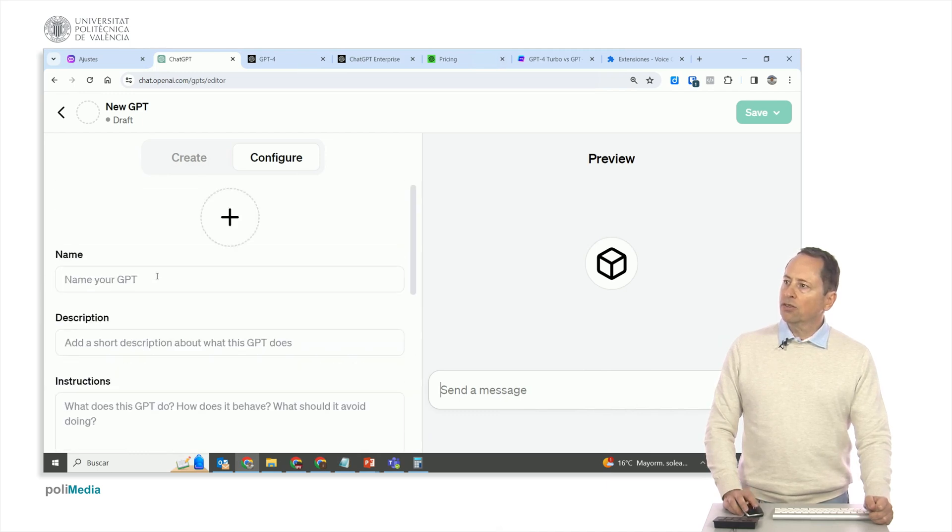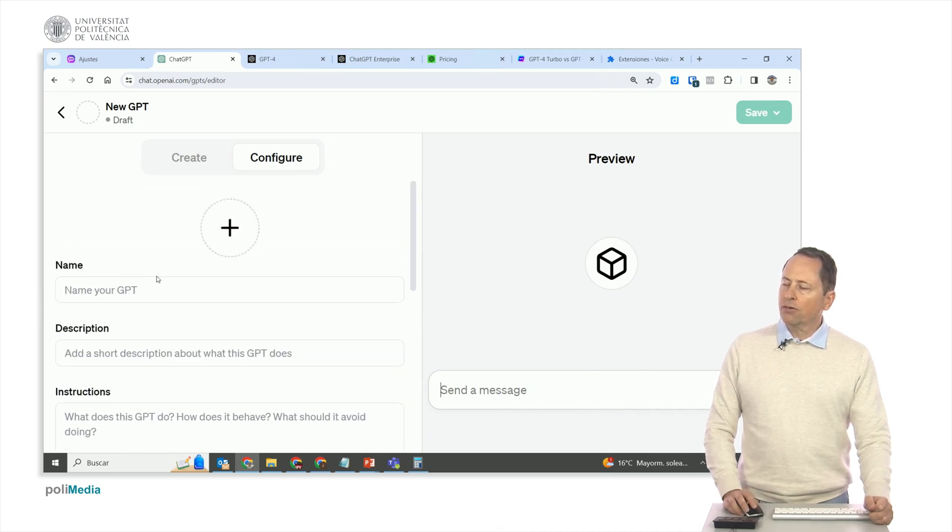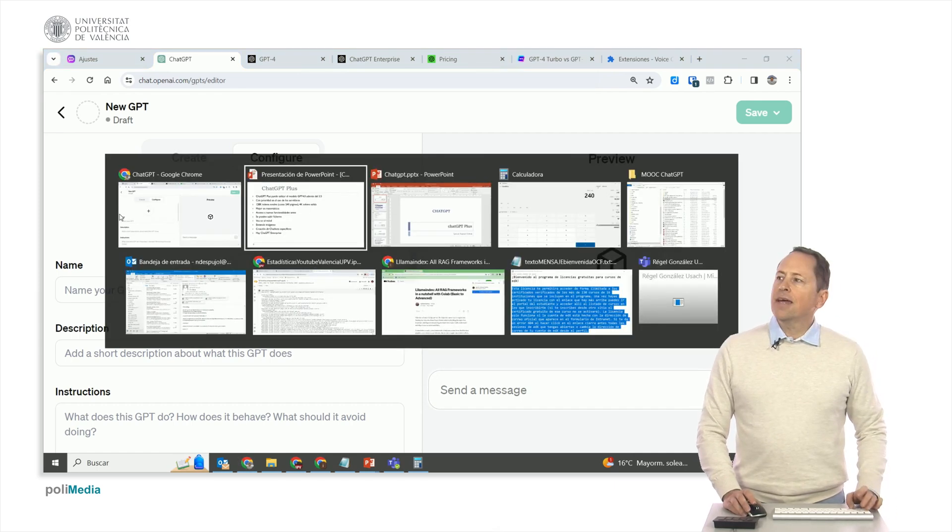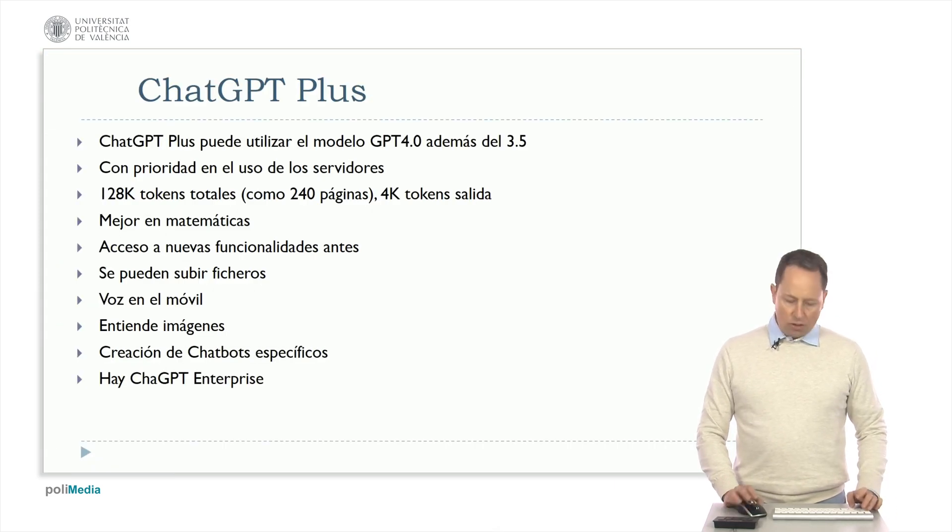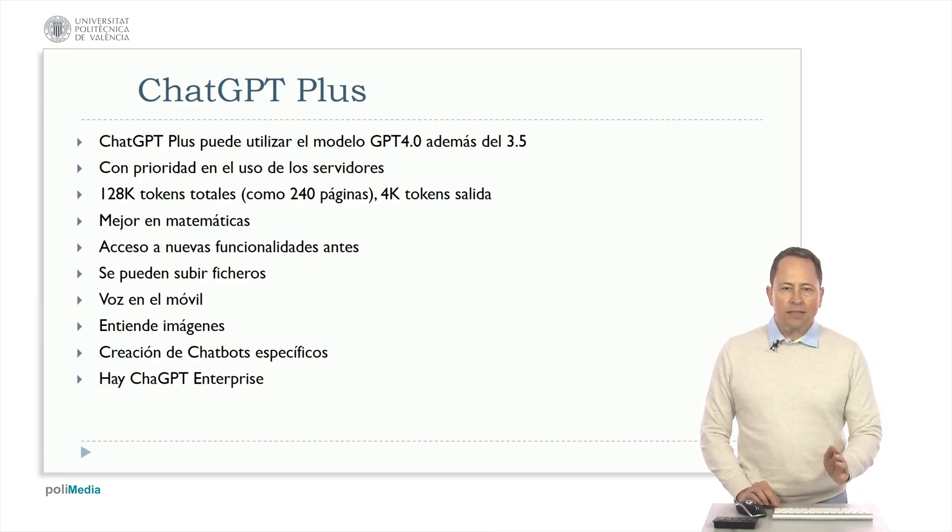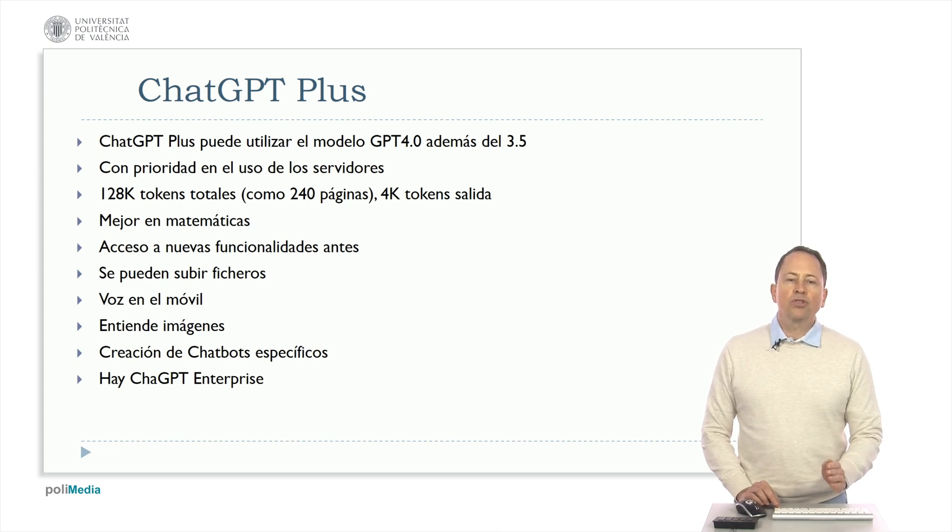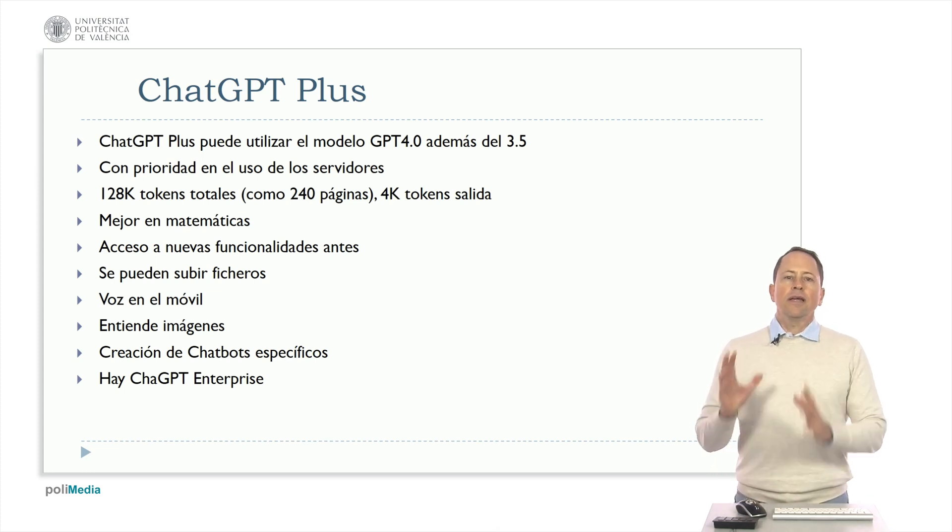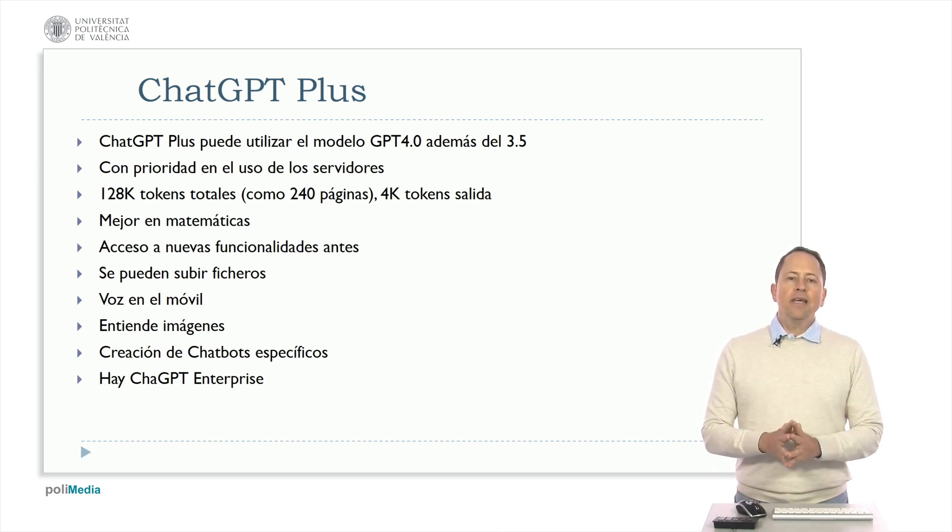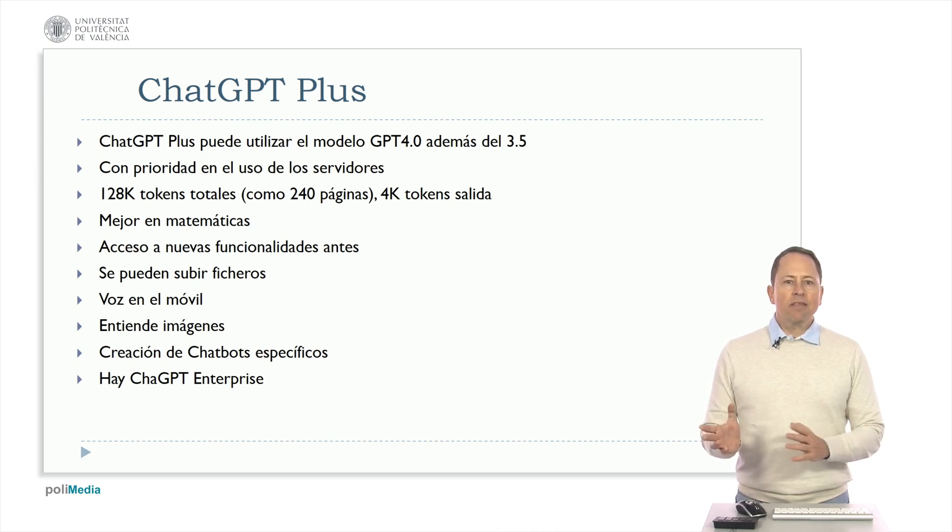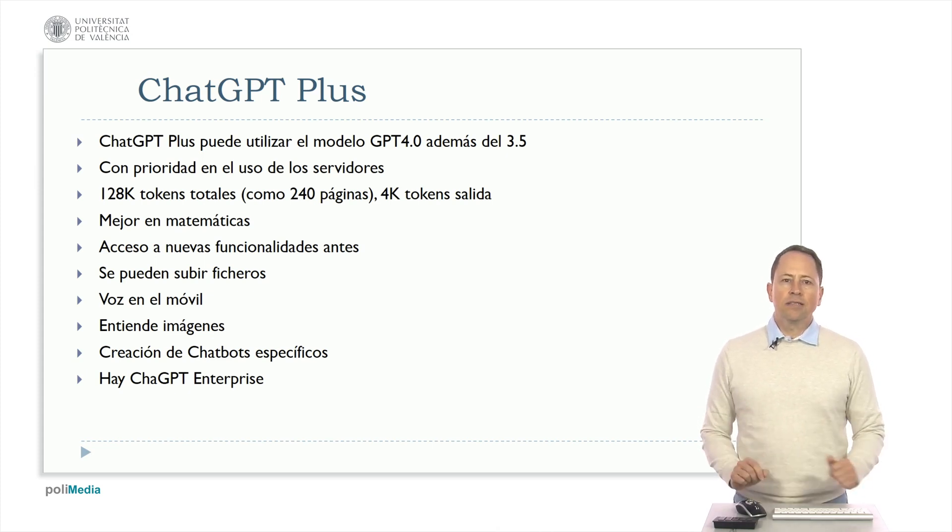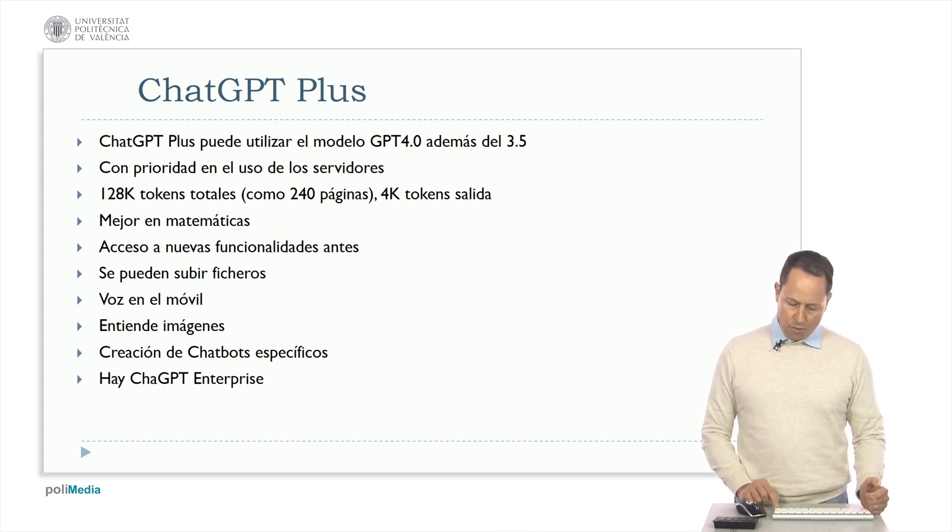With this I conclude this video where I have told you what ChatGPT Plus can do. I have also told you about ChatGPT Enterprise and then the different differences between ChatGPT 3.5 and ChatGPT Plus.